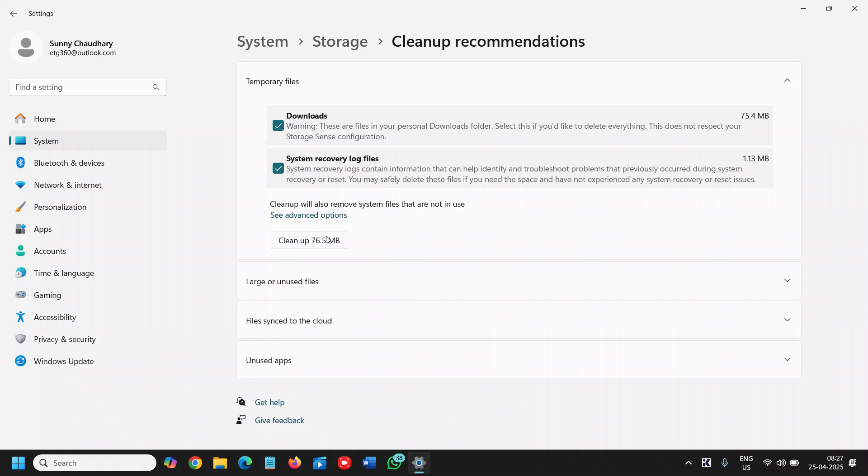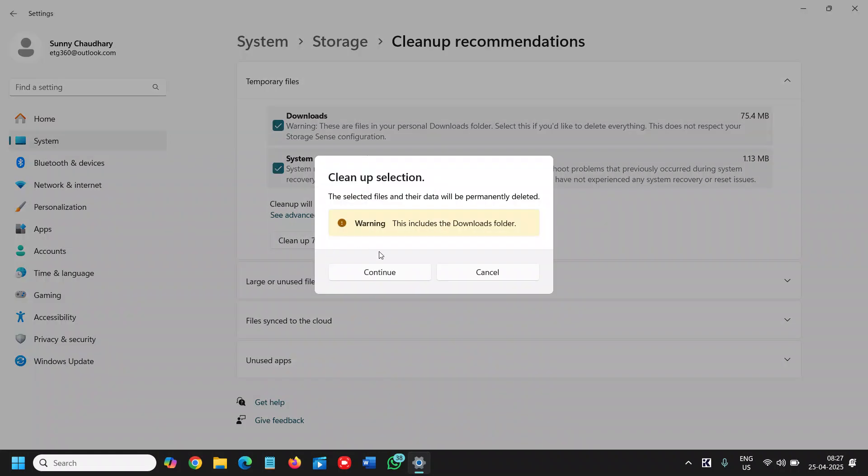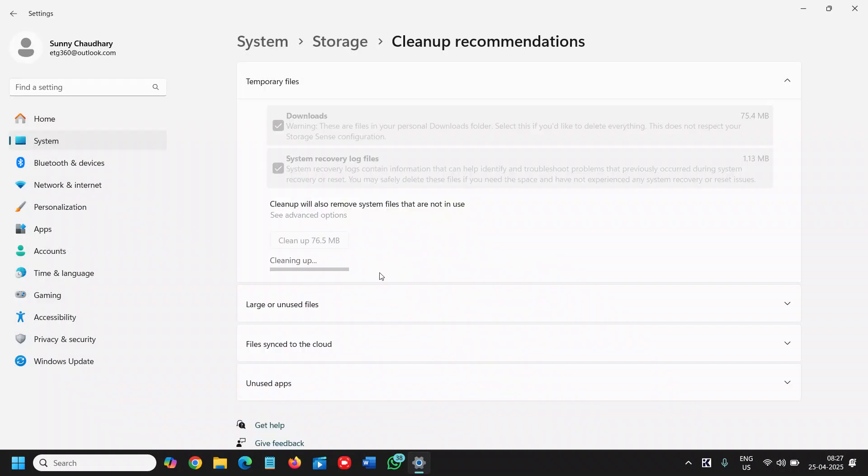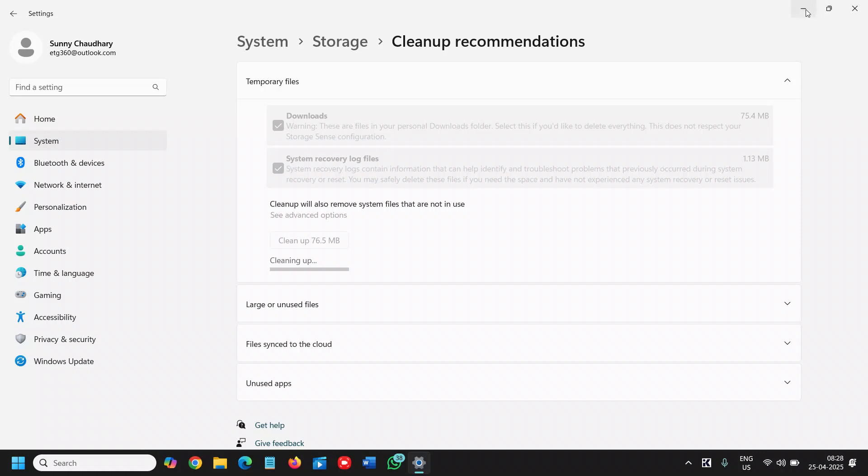Once you're done, we need to restart the computer. Do let me know in the comment section whether after clearing all these junk, cache, and temporary files, the computer performance is better or not. If yes, please don't forget to hit like and subscribe. I'll be glad if you leave a comment. I'll see you in the next tutorial. Have a wonderful day, take care.